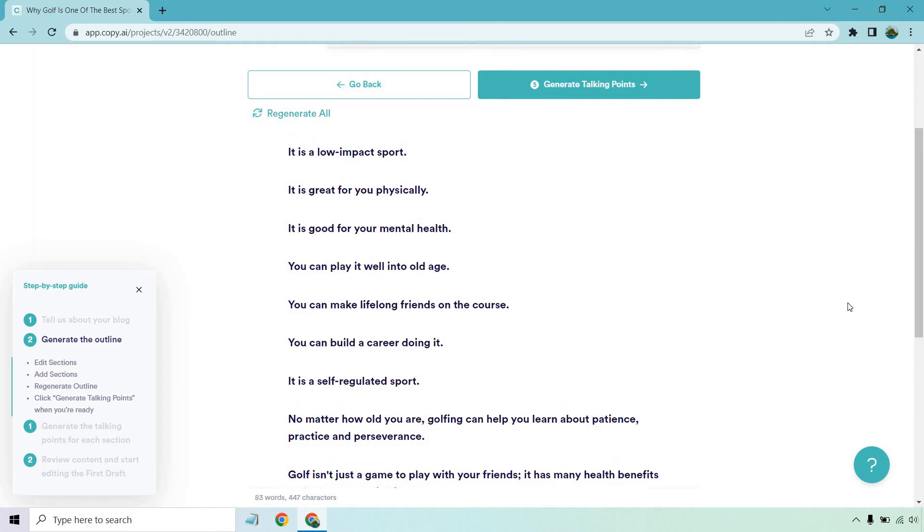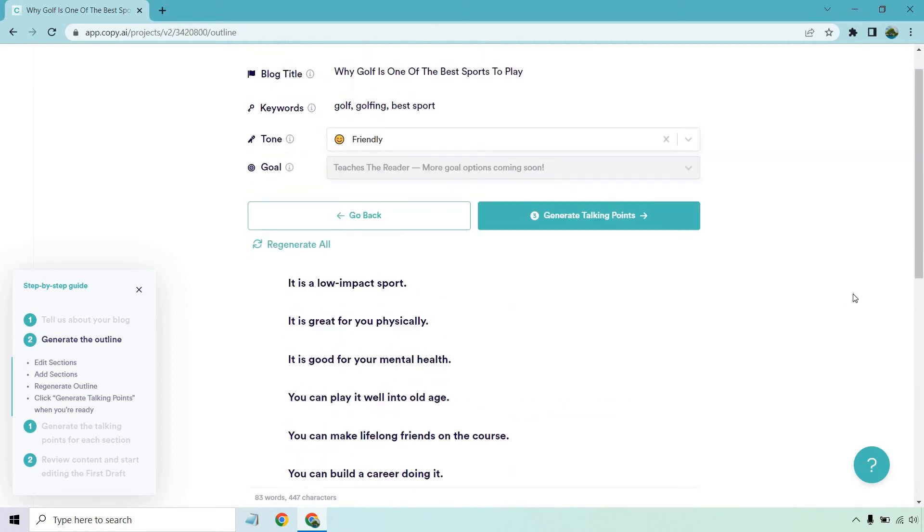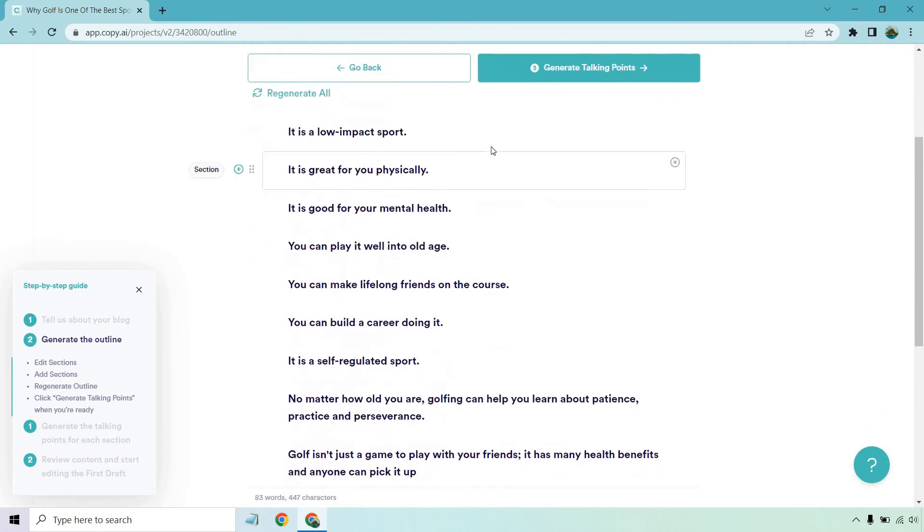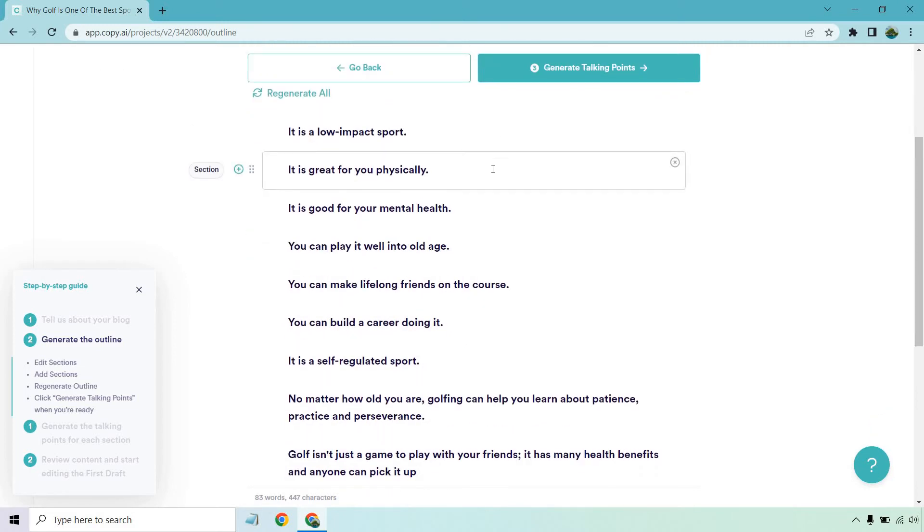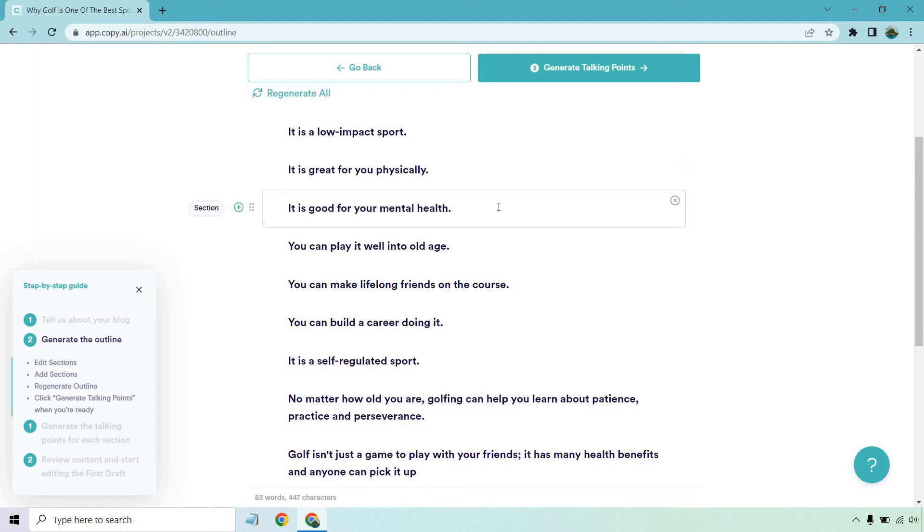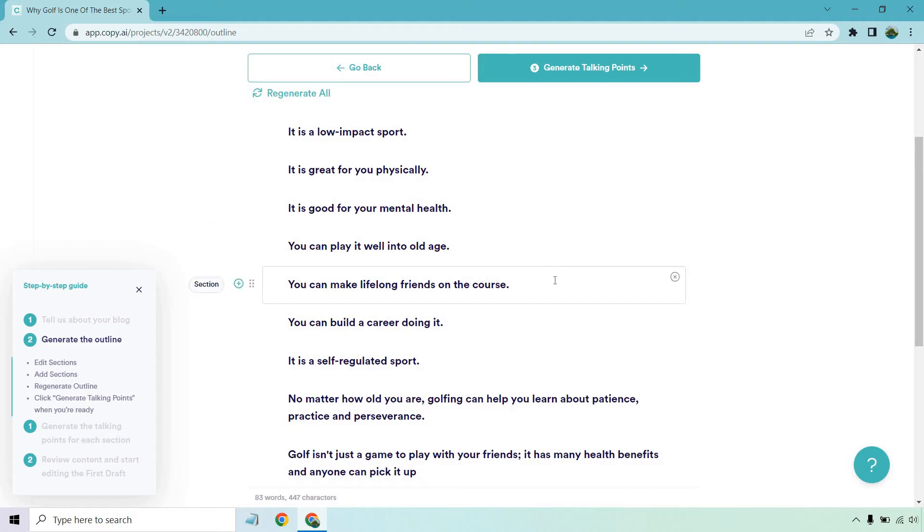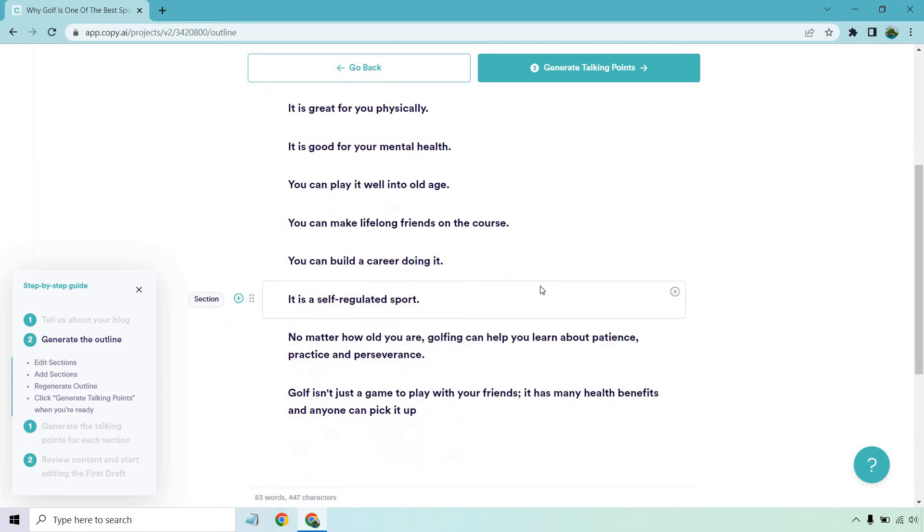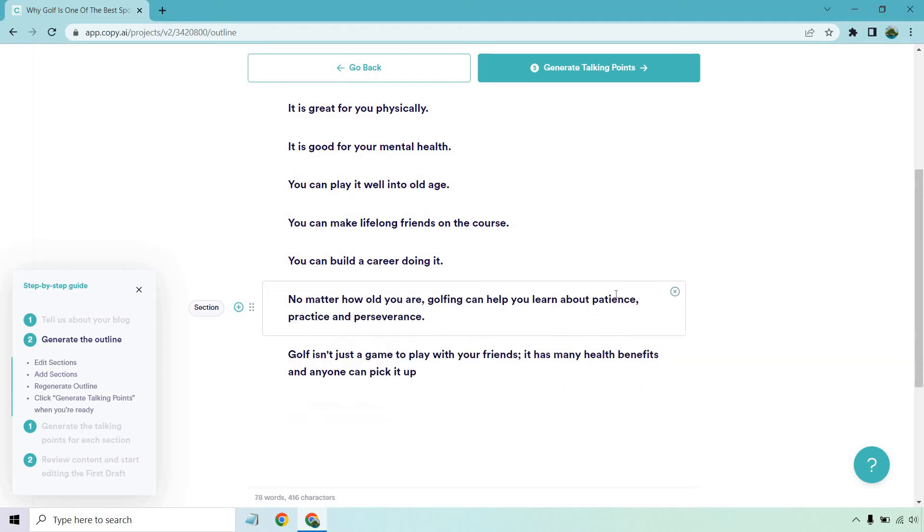So some of the reasons why it could be one of the best sports. So it's a low impact sport. That's good. It's great for you physically. I mean, it's not like you're running marathons when you're playing golf, but it could be right. It's not that bad, especially if you're walking 18 holes or more like I used to do. Is it good for your mental health? Yes, certainly can. You can play it well into old age. I agree. You can make lifelong friends on the course. You can build a career doing it. If you're Tiger Woods, of course.